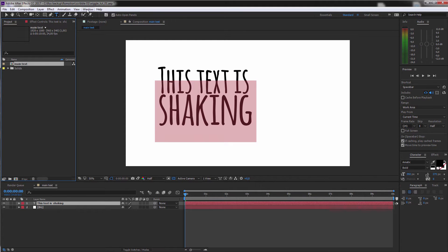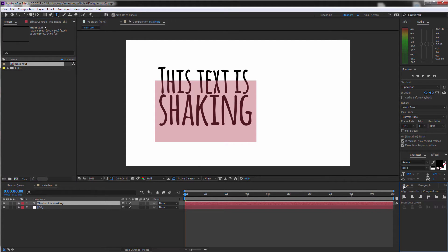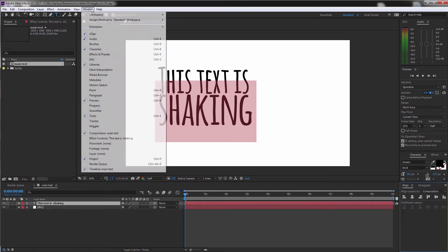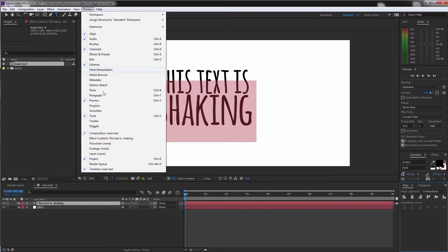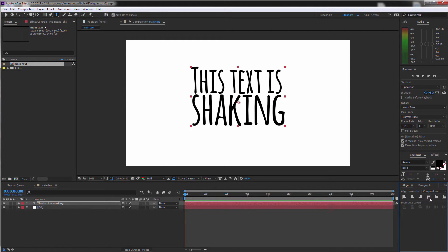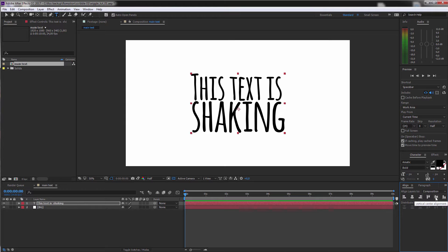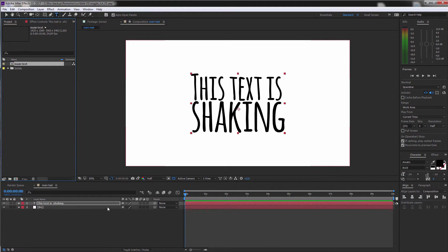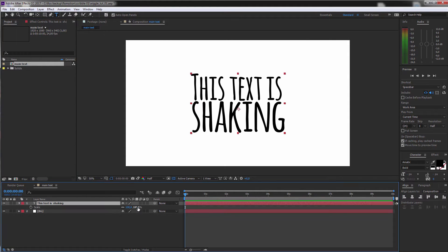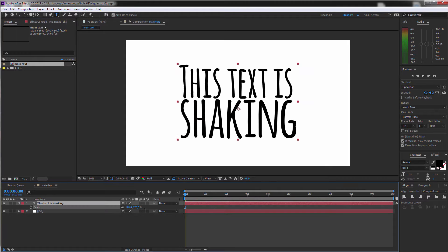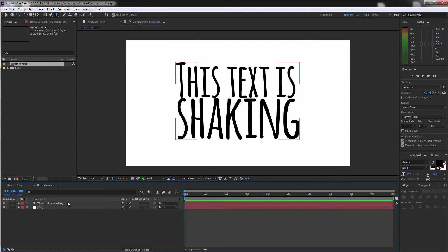So now let's go to the align tool. If you don't have it you can go to Window, Align and just bring it into the middle of our screen. Maybe scale this up a little bit more.